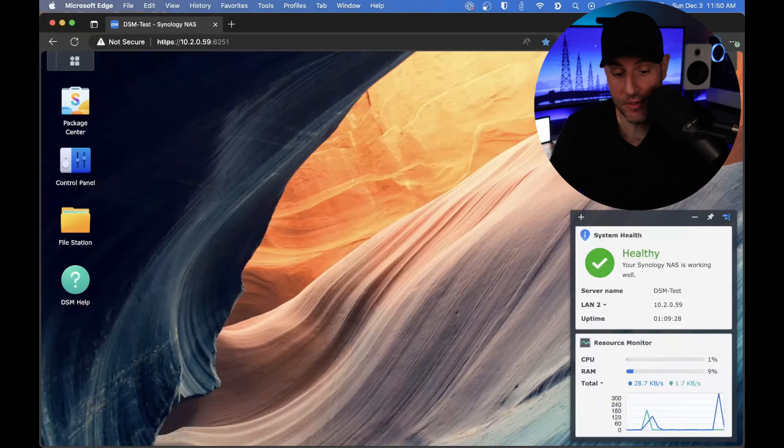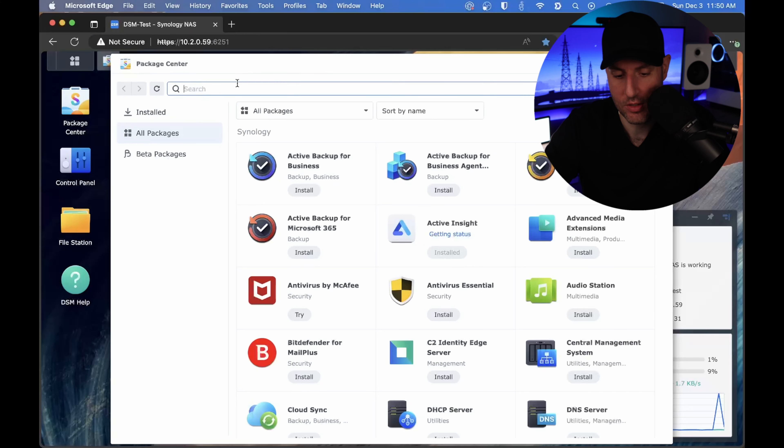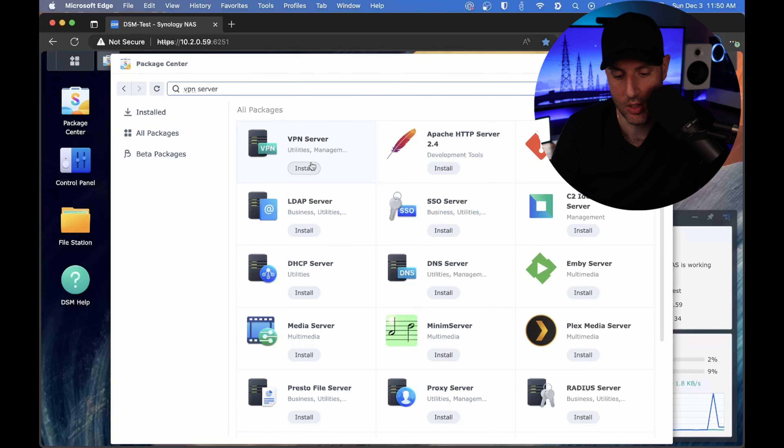That's out of scope for this video. I do have an article on Tailscale I'll leave in the description, and I also have instructions for everything in regards to OpenVPN, which we'll be doing today, that I will leave in the description as well. So let's get into it. The very first thing you have to do is open up the package center, search for the VPN Server application, and then install it.